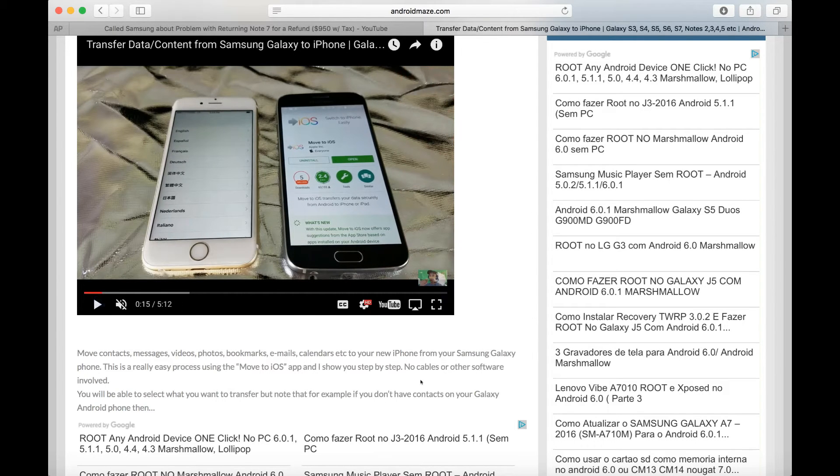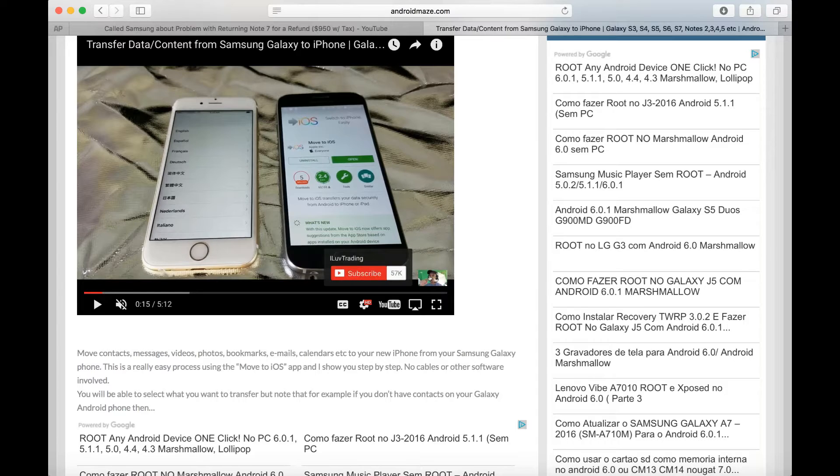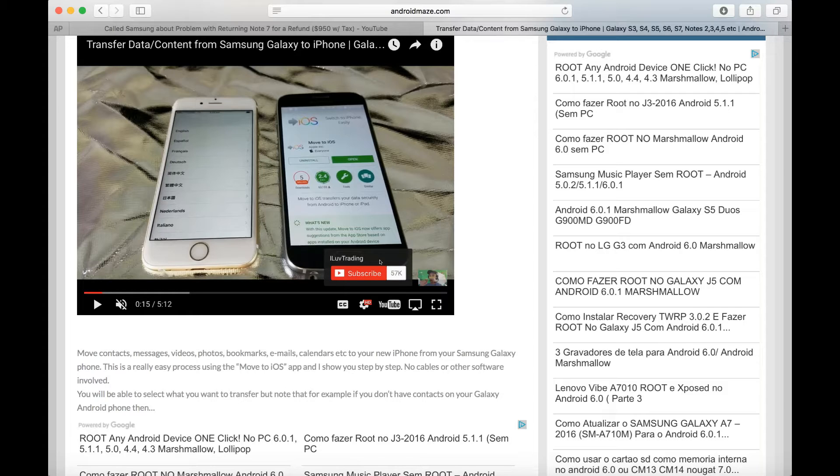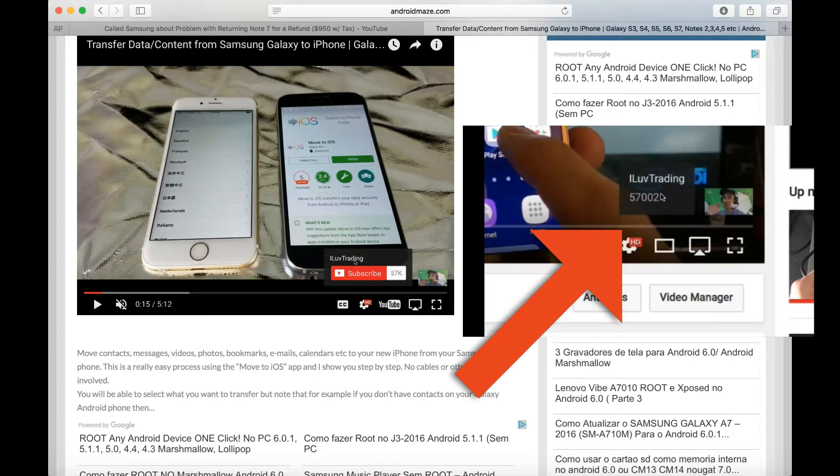Now the thing is, if you're already logged into your account, you're not going to be able to see the subscribe button. Right now I'm not logged into my I Love Trading account, I'm logged into a different account. However, if I was logged into I Love Trading account, then I wouldn't have this button here. It'll just basically be this watermark and it'll just say that I have like 57,000 subscribers.